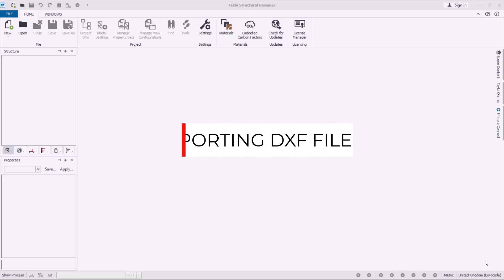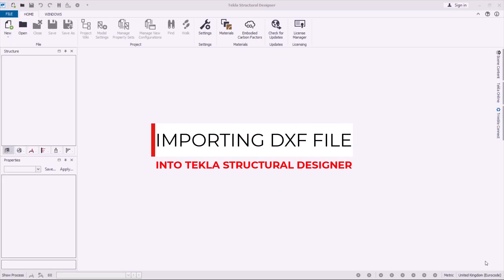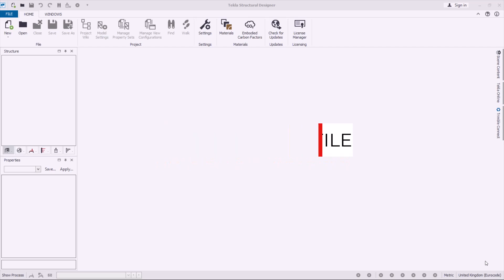Hello, welcome to this tutorial. I'm Maurice Dimba and today I'm going to take you through Tekla Structural Designer.